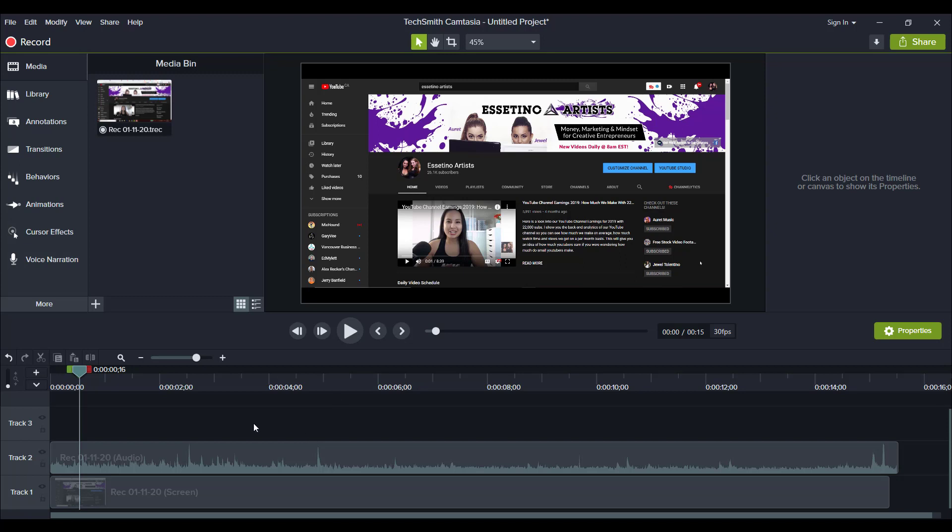So I have an example footage here where I was just clicking around on our YouTube channel on our home page and this is where I'm going to add the mouse click sound.